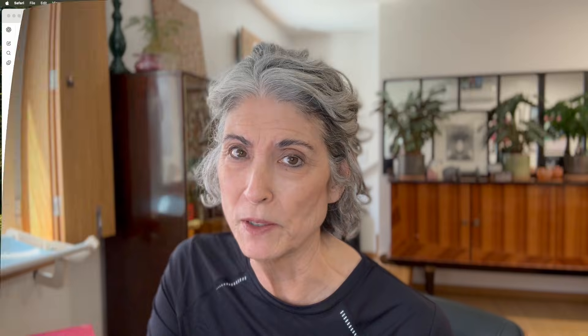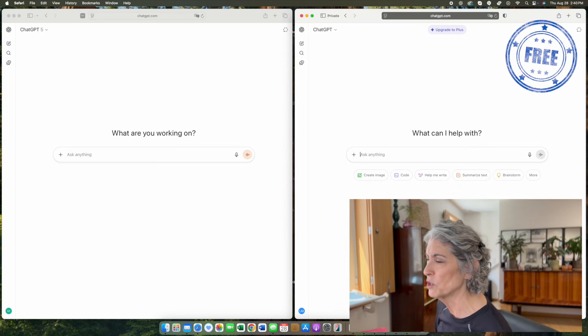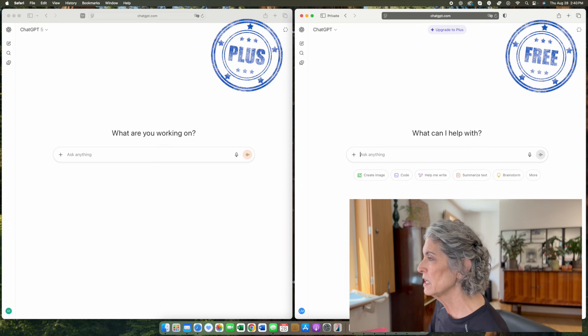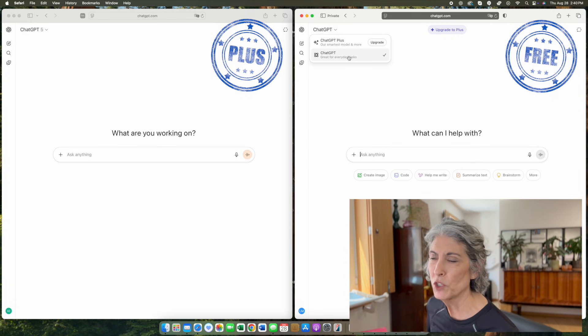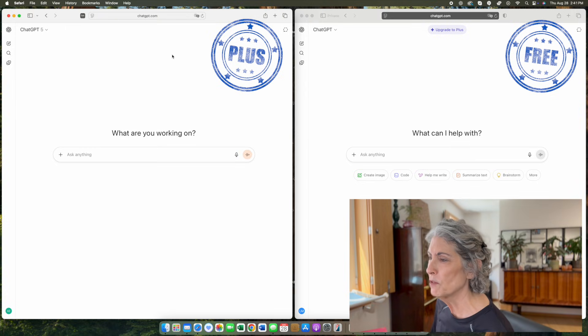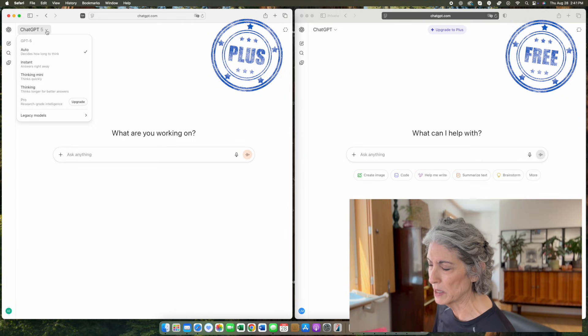Before we can talk about the differences and what goes on behind the scenes when you enter a prompt into ChatGPT, we first have to look at the models available in the free version versus the Plus version. On my screen, I have the free version on the right and the Plus version on the left. If we click on the free version, we can see that we have ChatGPT available — the same ChatGPT 5 model that is available in Plus. If we go over to the Plus model and click, we can see a variety of models available to us.